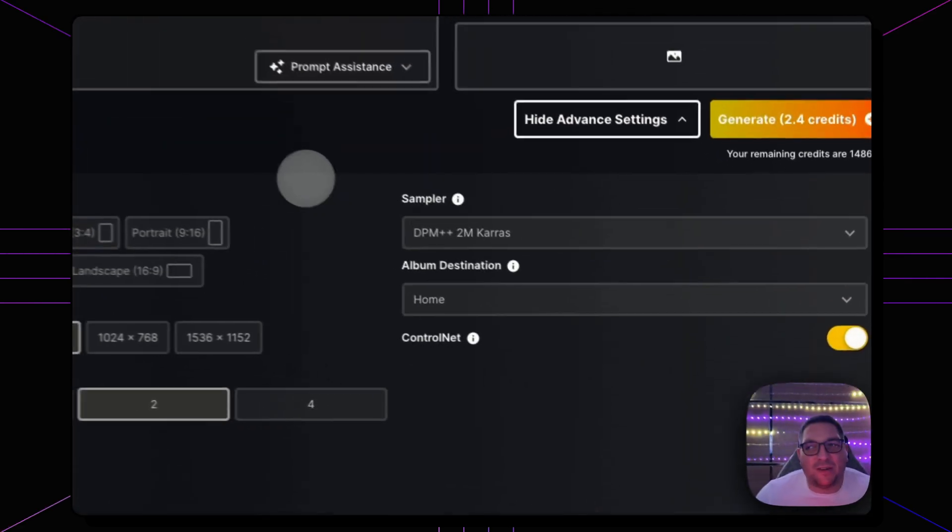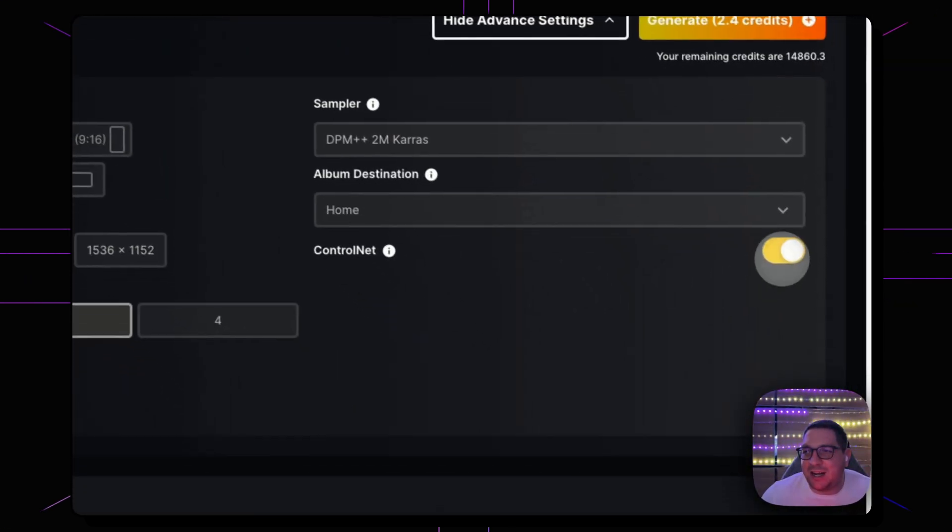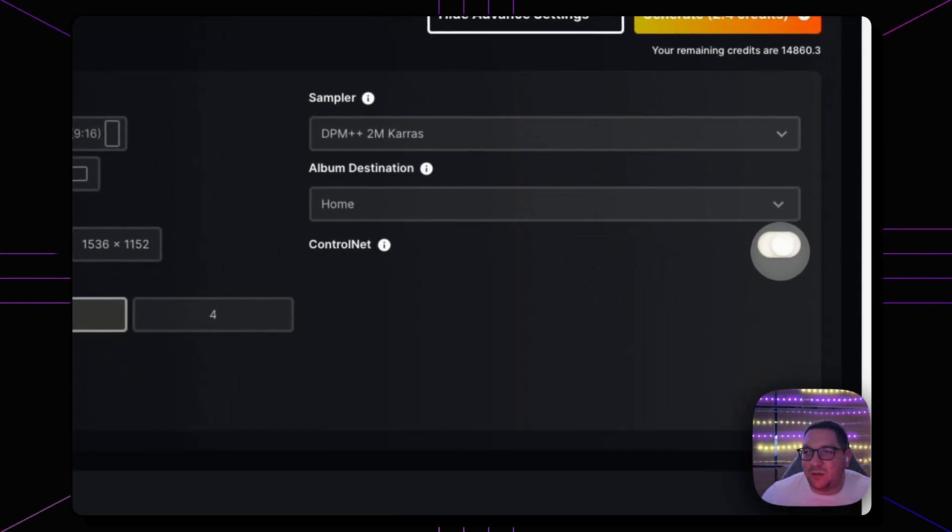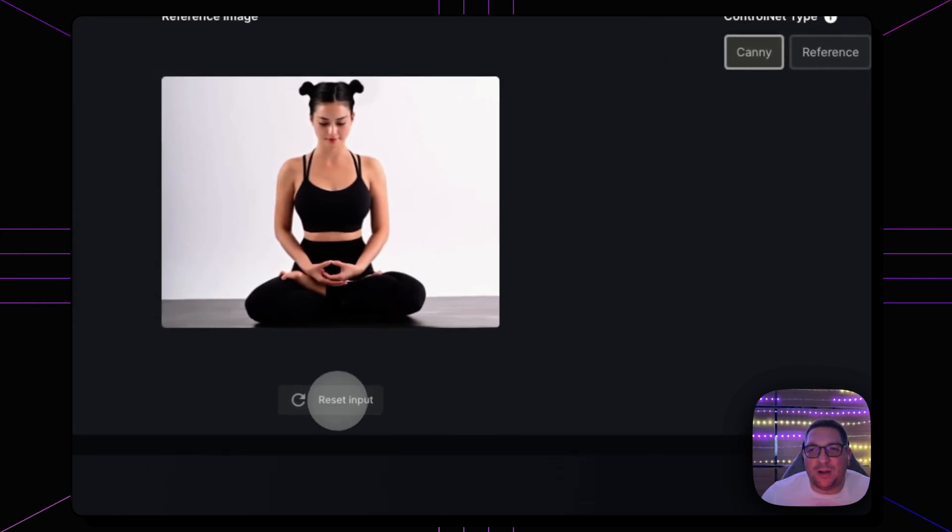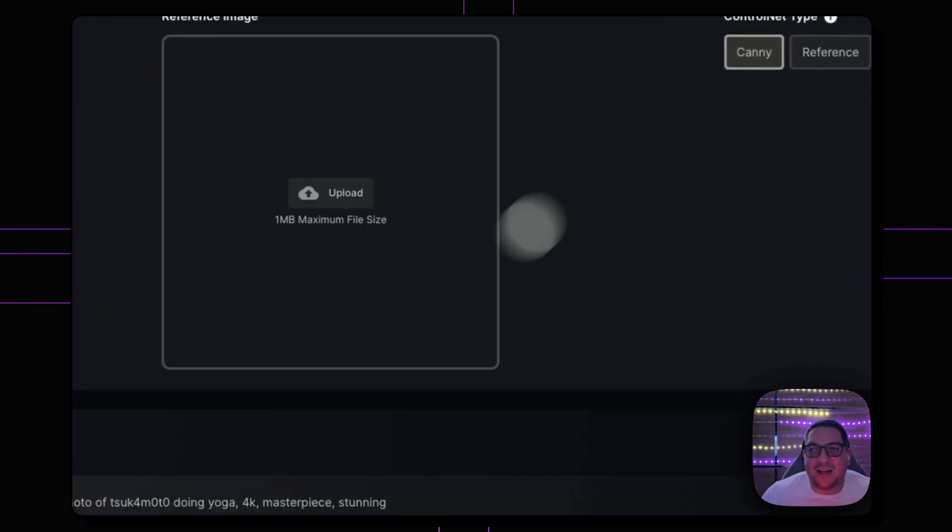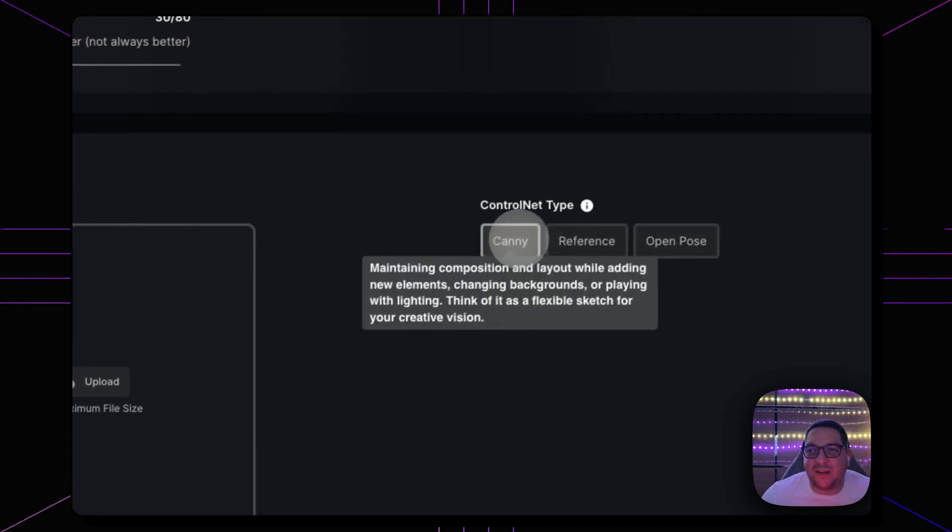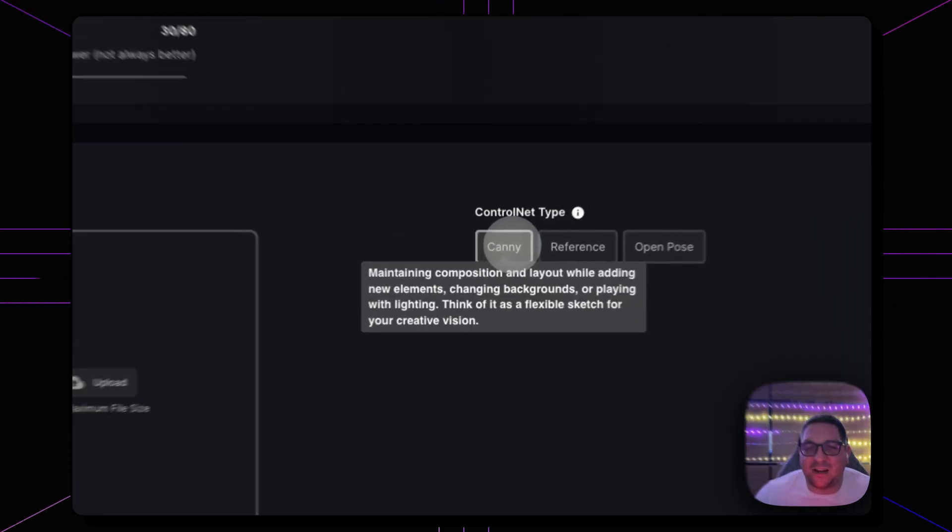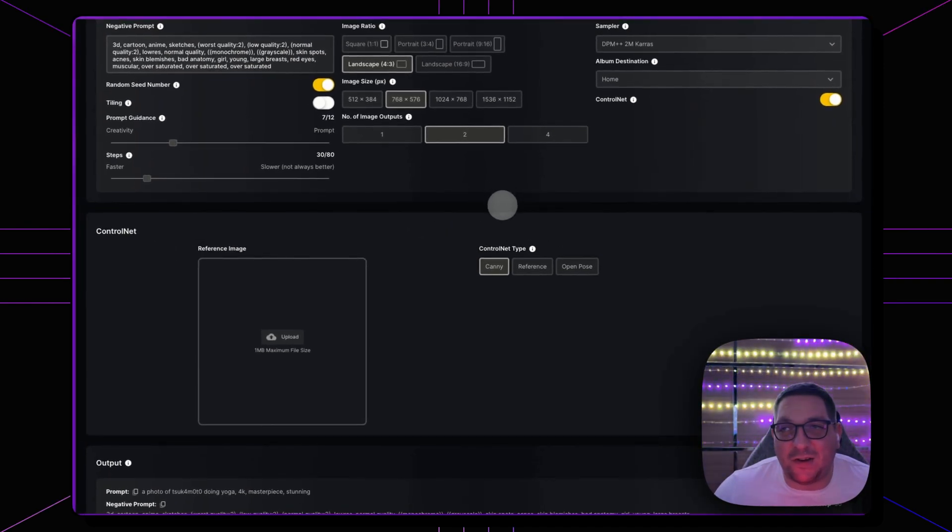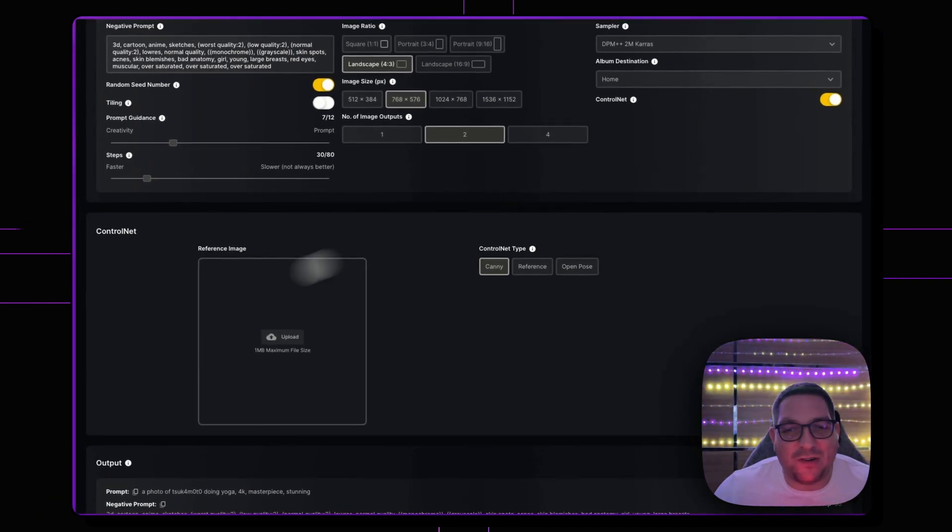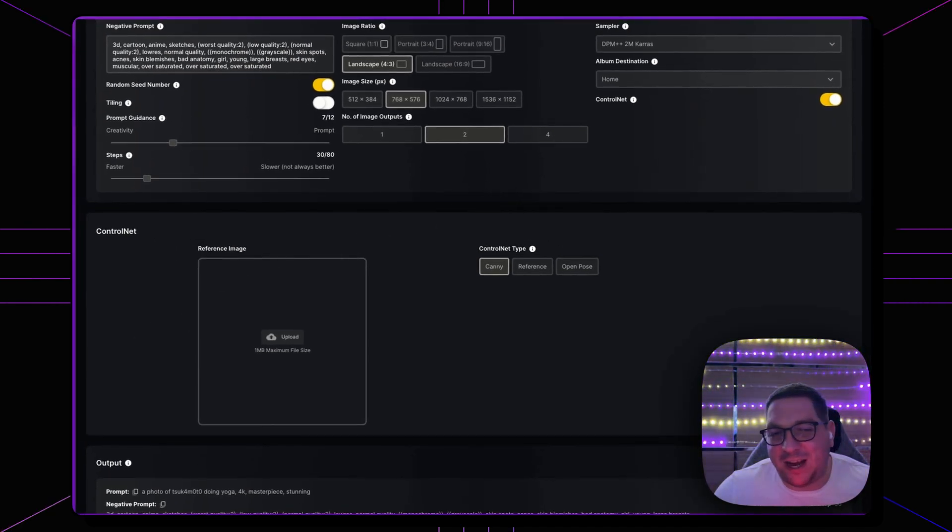All you have to do, come into your SuperMachine account and toggle ControlNet on, you'll then be able to upload an image and you'll be able to use the Canny ControlNet today. So please do try it out, thank you.